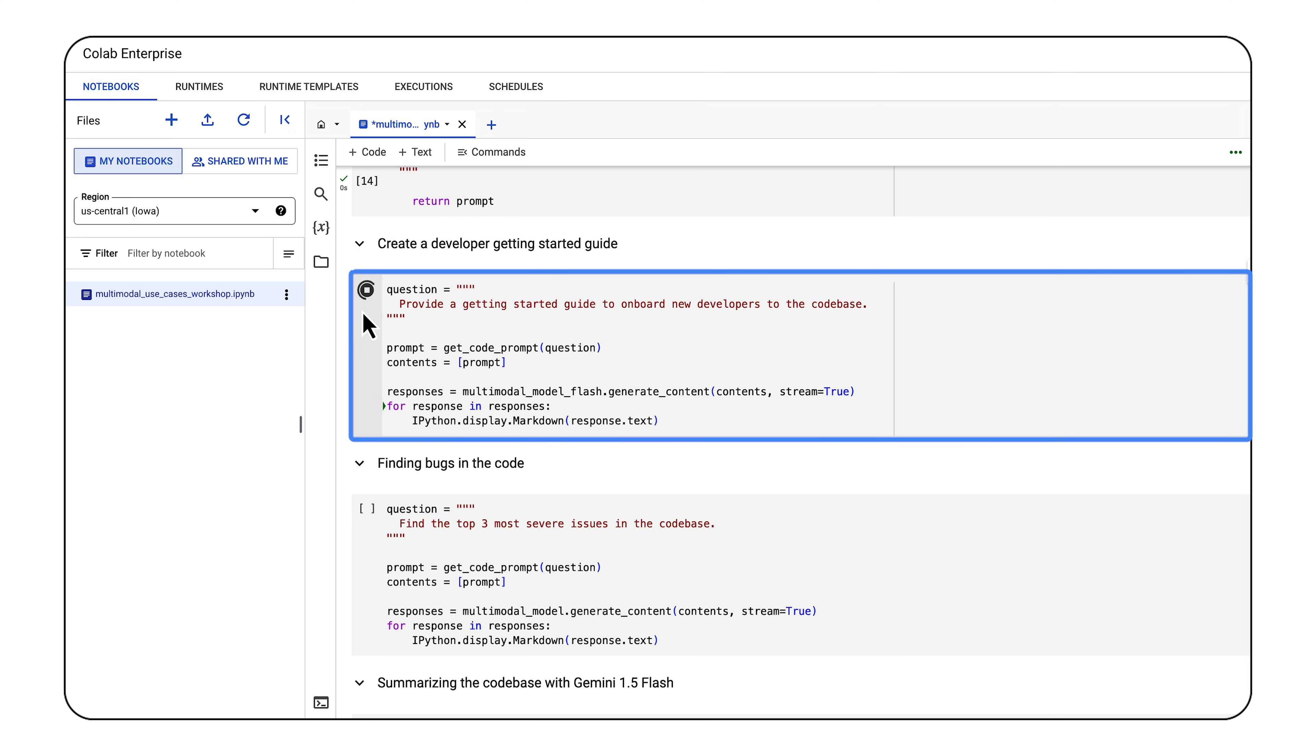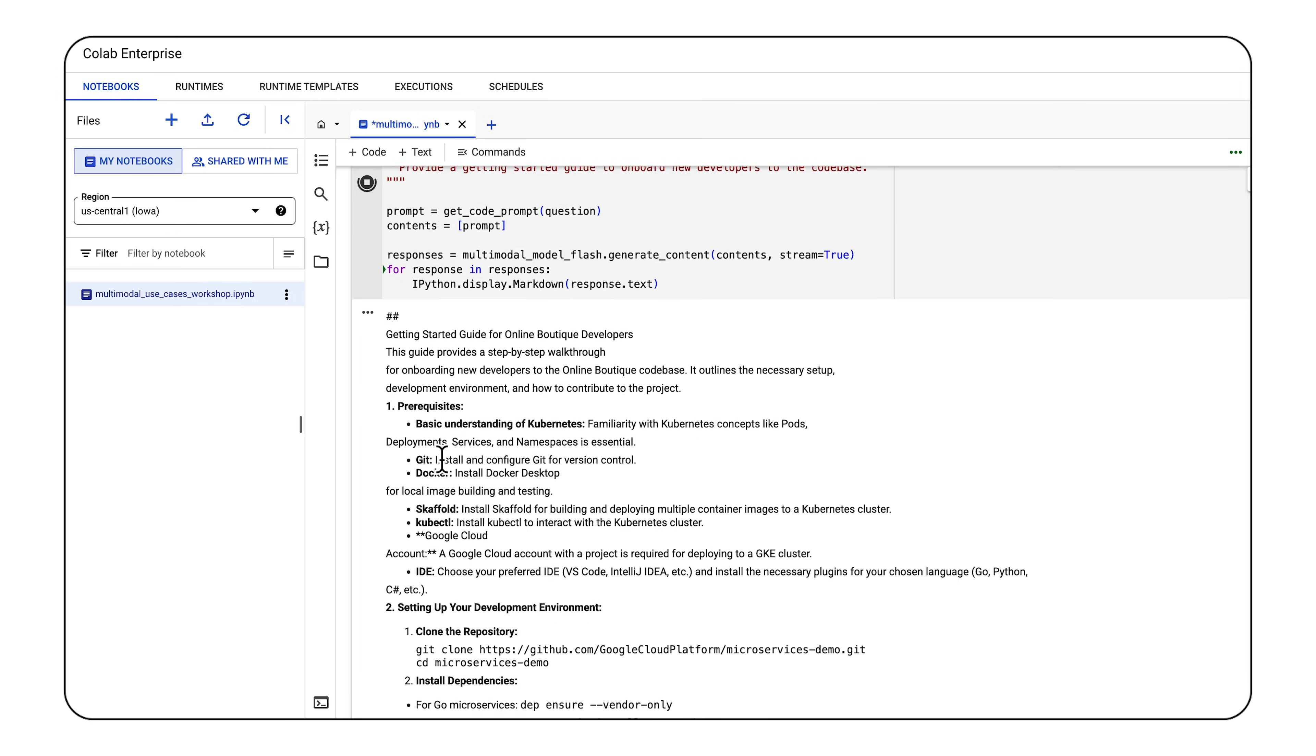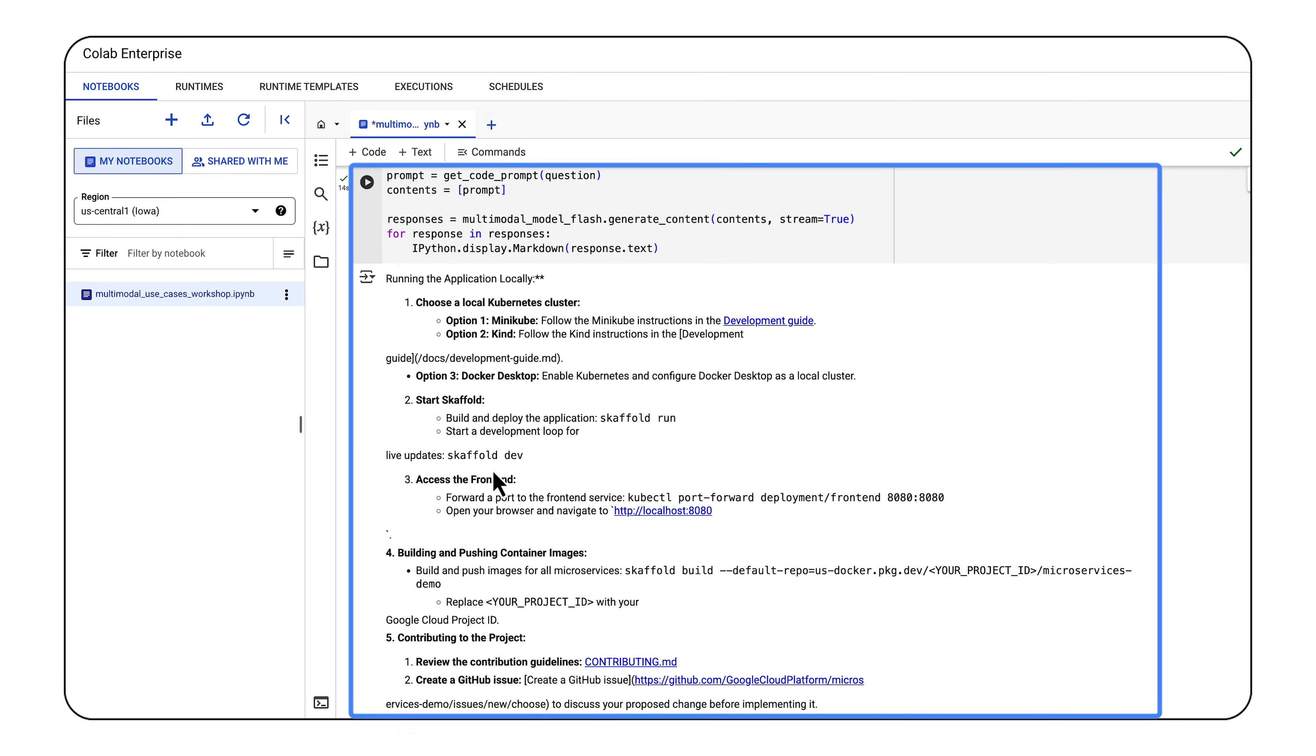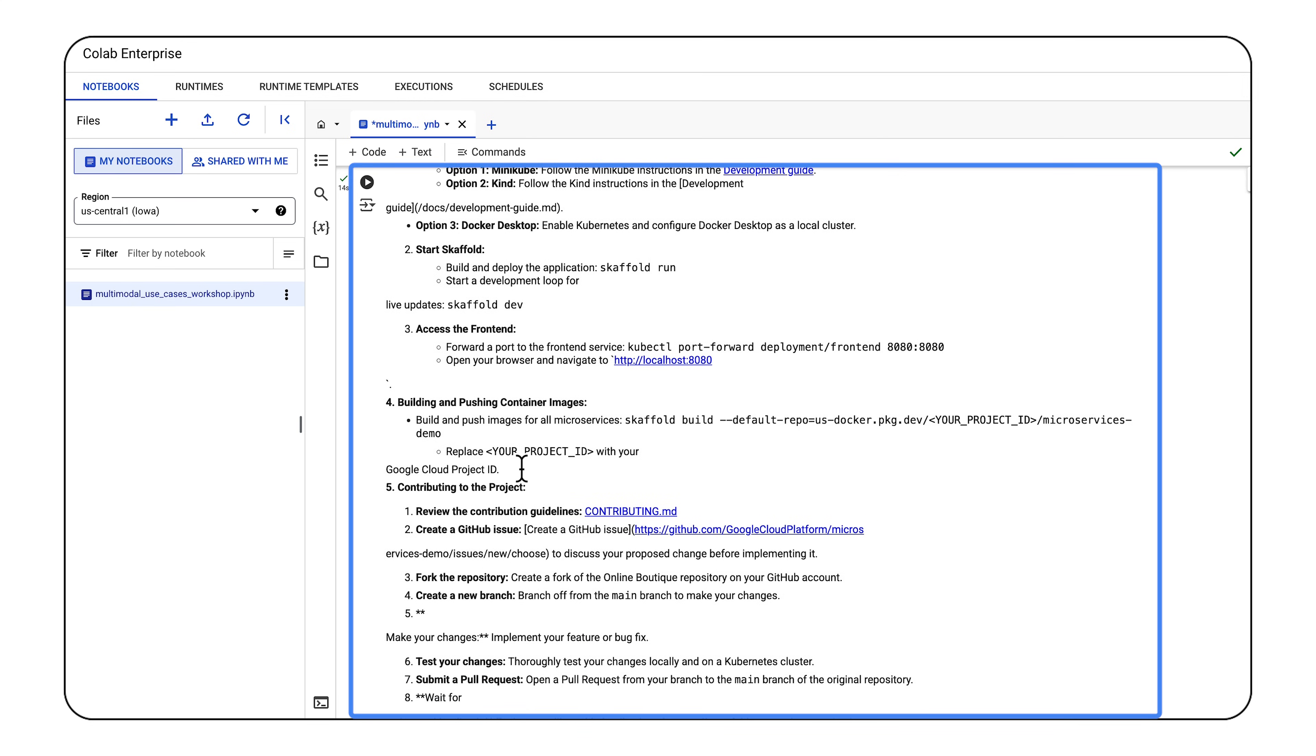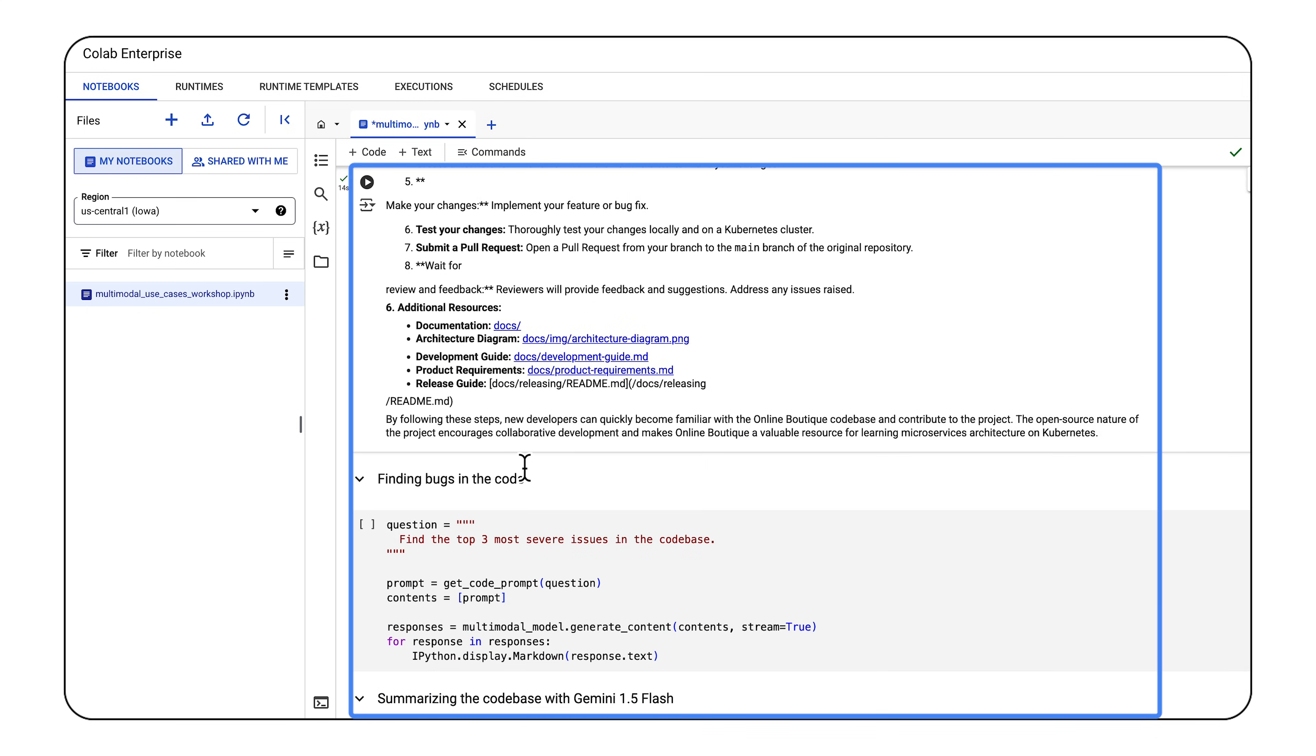Now, I'll use Gemini's long context window and multimodal capabilities to take in all of the repo's code and text information. I'll also prompt Gemini 1.5 Flash to create a developer getting started guide to help onboard new devs to the code base. Once generated, you can see how Gemini does a great job reasoning across the code base and generating content that's useful to new users, saving time and effort for all parties involved.